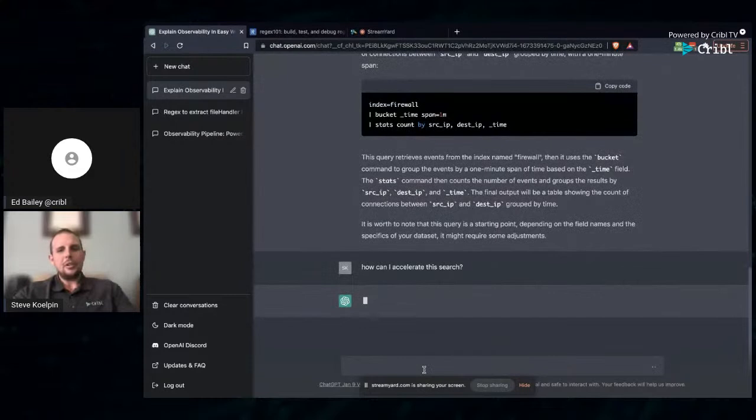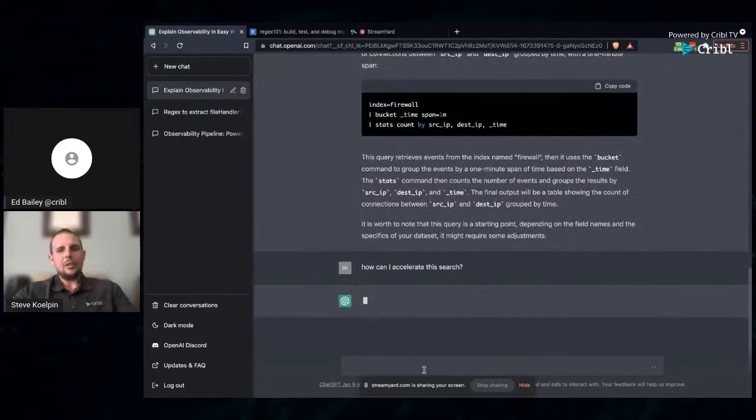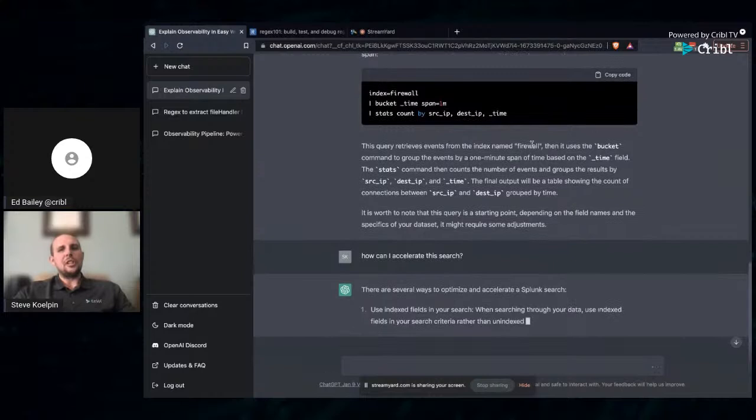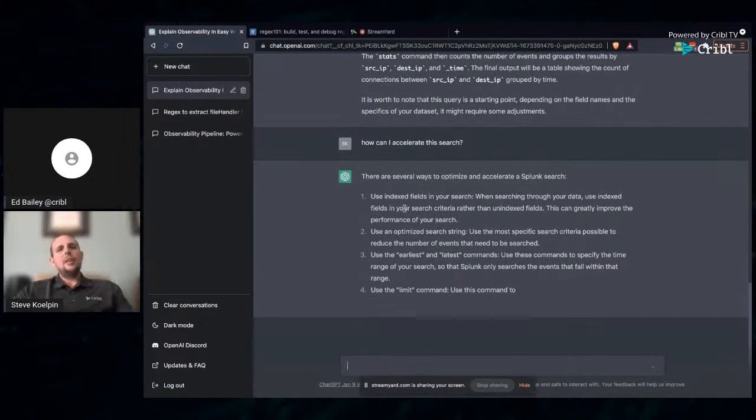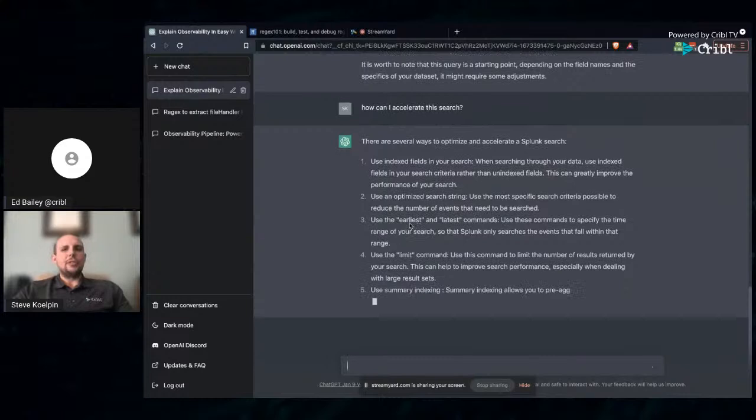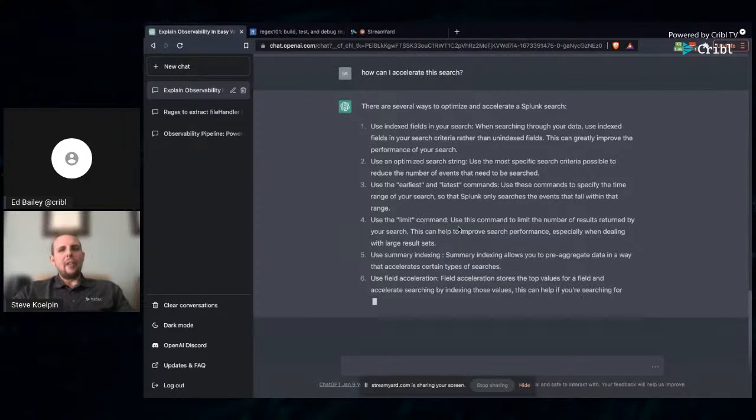A lot of you who are familiar with looking at firewall data, it is very large and it's high velocity. So how can we do this more efficiently than just looking at all of our firewall data? Let's go ahead and see if we can speed this thing up. How can I accelerate this search? Notice how I'm not referencing the actual search by giving an example. It's persisting the conversation that we're having.